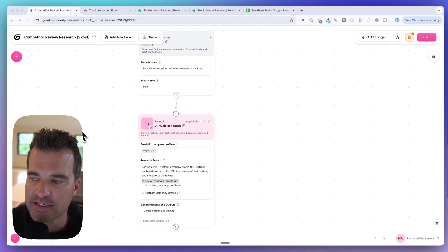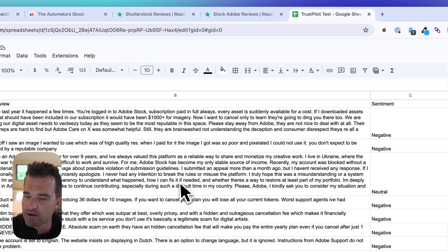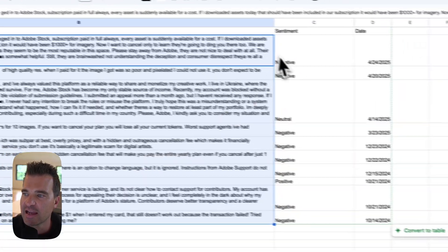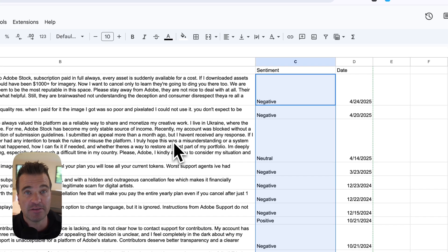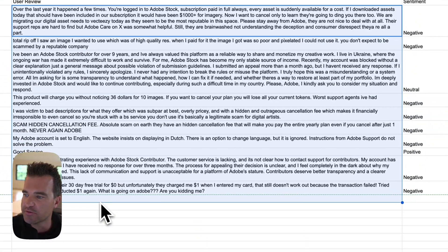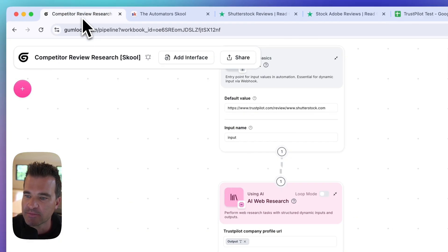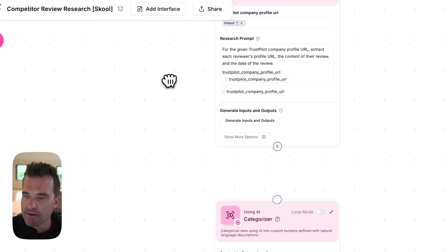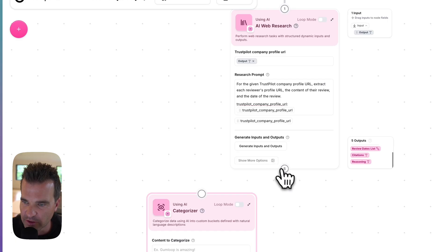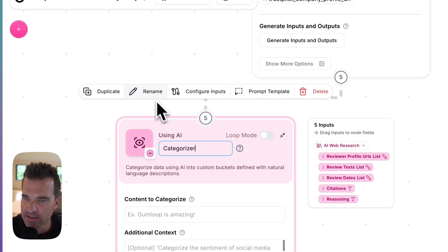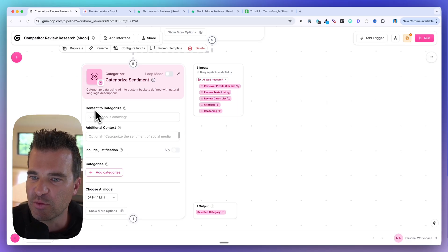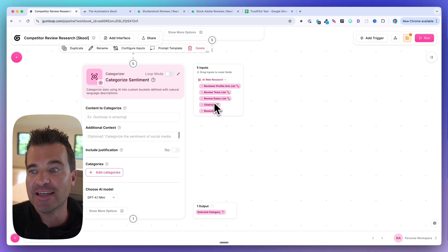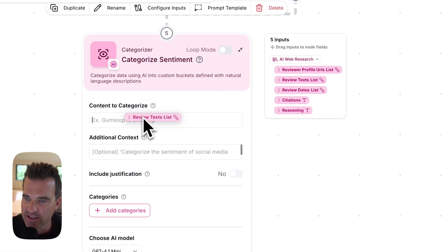Next, what I want to do is categorize the sentiment of the reviews using AI. I'm going to take these reviews and have AI read them and then categorize them with a sentiment. Let's say I had a giant spreadsheet with a thousand entries — I don't want to read through all these reviews, I just want to look at all of the negative ones. So let me pull up a new node, which is an AI categorizer. I'm going to drag the output from the web research into the input of the categorizer, and I'm going to rename this to 'categorize sentiment.' The first thing we need to do is provide it with the content to categorize — it's the actual text, the actual reviews.